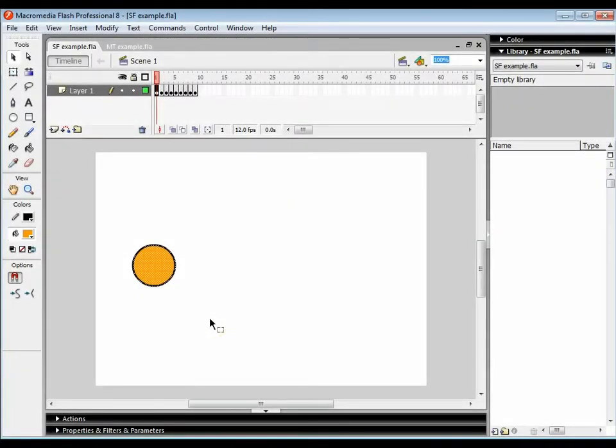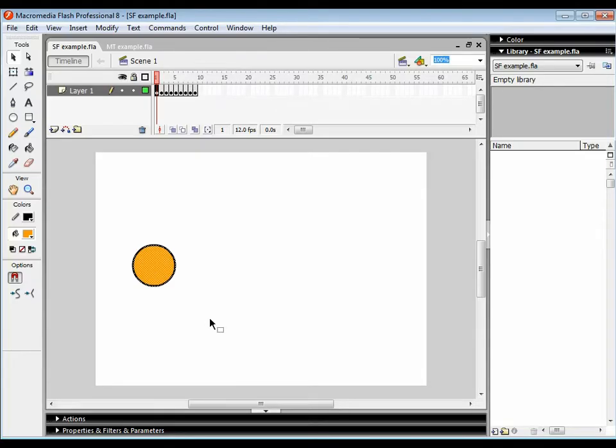Hi and welcome to the second tutorial in the series. This tutorial is going to look at how we can simplify our animations and spend less time doing them.